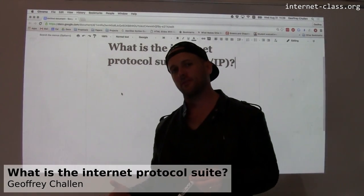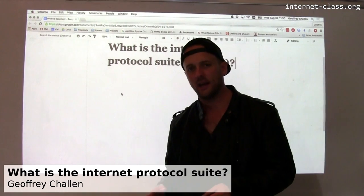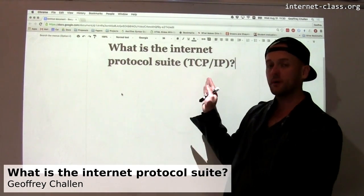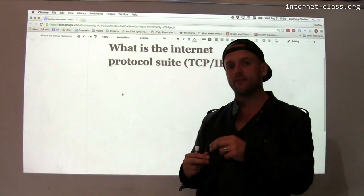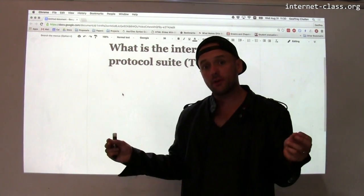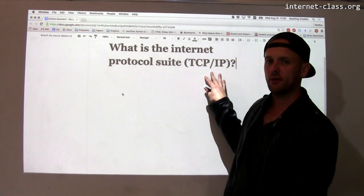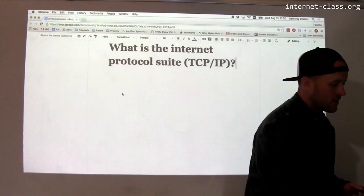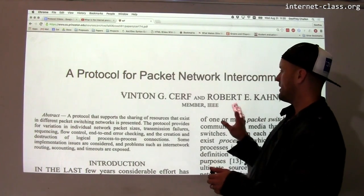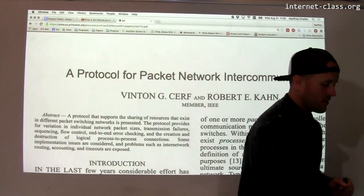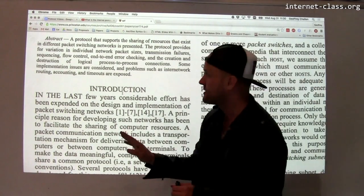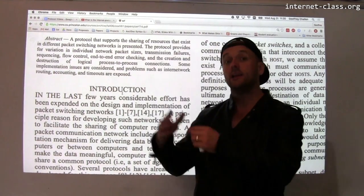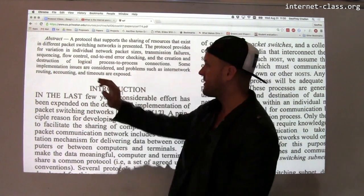When we talk about core internet protocols, we don't just talk about IP. We typically talk about what's referred to as the Internet Protocol Suite, or frequently TCP/IP. Because what actually runs on most computers that are connected to the internet is not just the IP protocol — it's the IP protocol combined with the protocol called TCP. The history here goes back to Vint Cerf and Robert Kahn's original paper, 'A Protocol for Packet Network Intercommunication.' The protocol that they originally designed to power the internet actually included a number of different features.